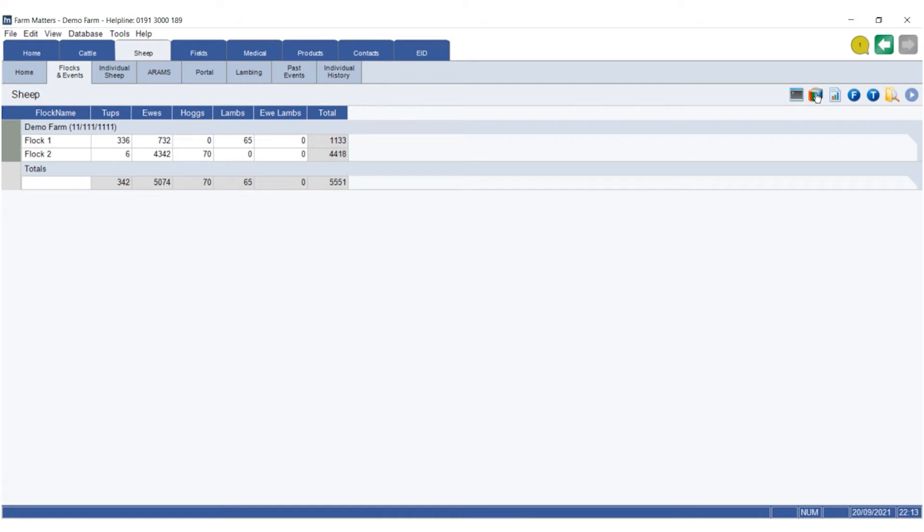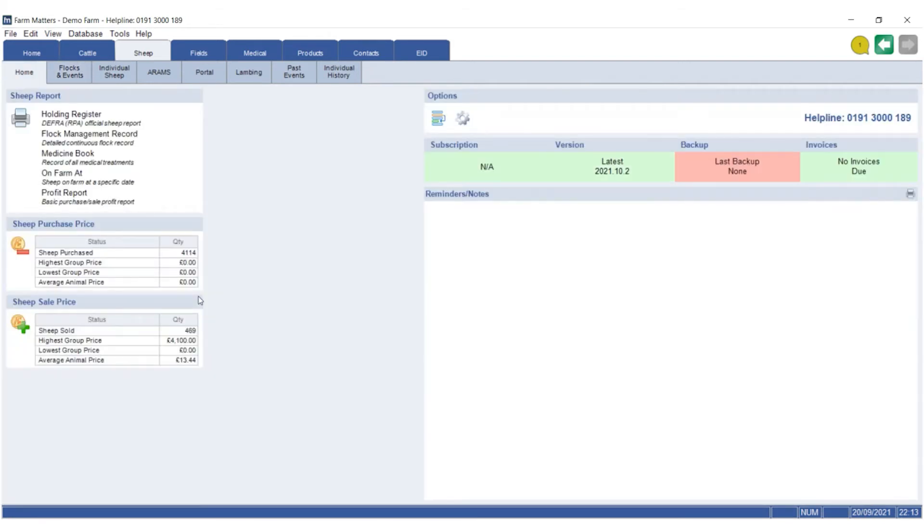Another question that the inspector will be asking you is when you tagged double-tagged animals. A quick way of finding a particular animal is to go to your home screen, go to the little options icon underneath, which